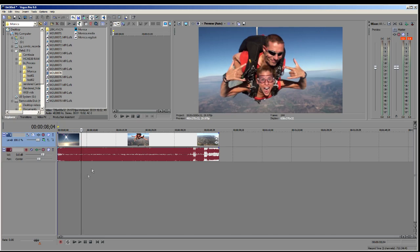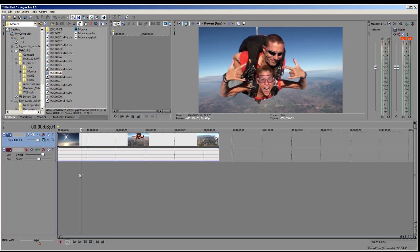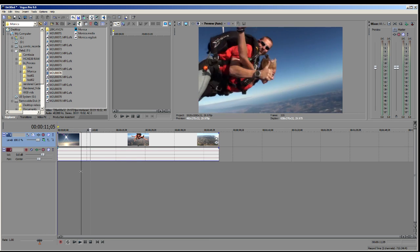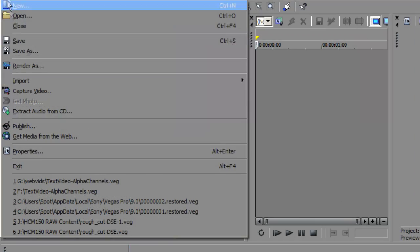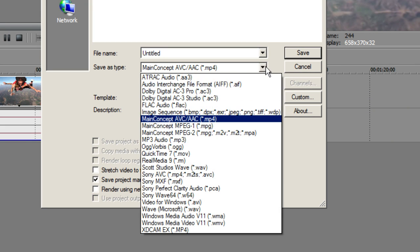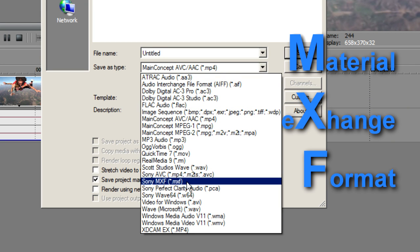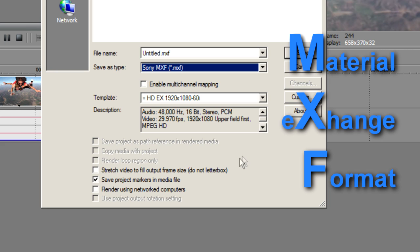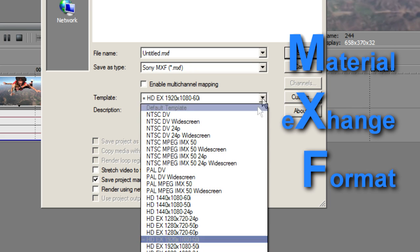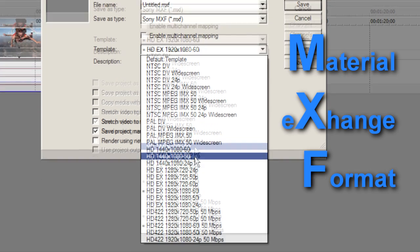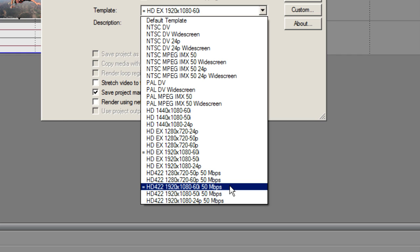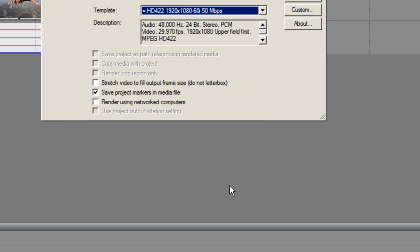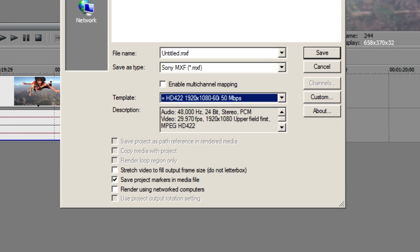We've got a piece of video up on the timeline. I'm going to get rid of the audio quickly, and we just need to take this video and convert it so it can be read in Final Cut. If we've got just one file, all we need to do is go to File > Render As and choose from the drop-down menu Sony MXF. The MXF format, or Material Exchange Format, is readable in just about every application. We can select from different MXF formats — since our media originated at 1920x1080 60i, we'll choose 422 1920x1080 60i at 50 megabits.